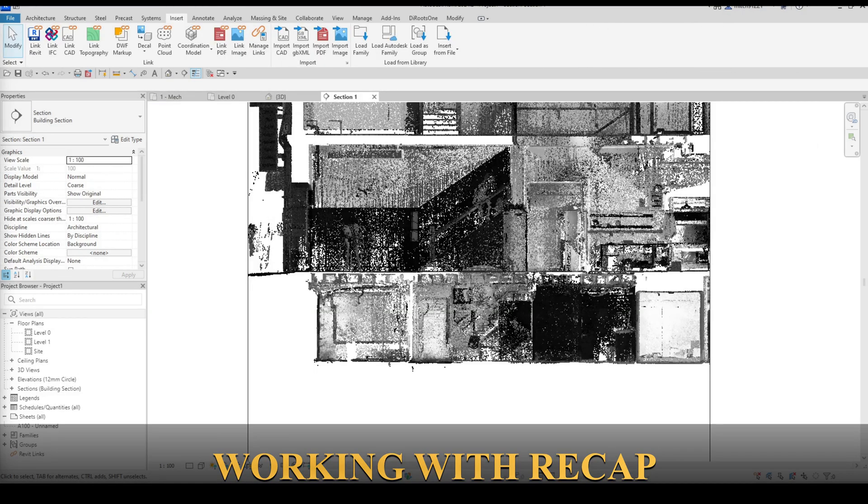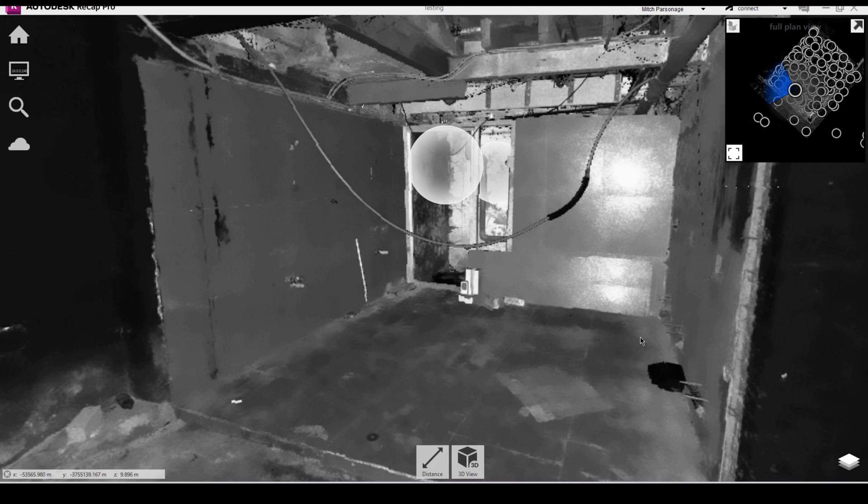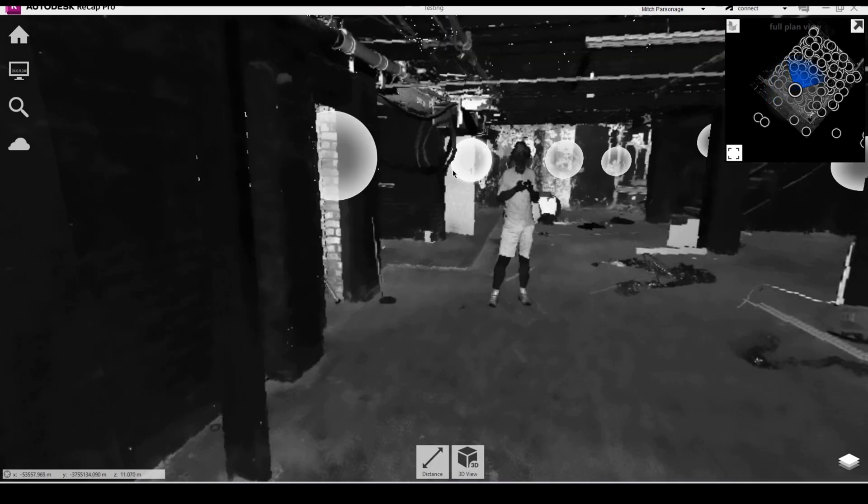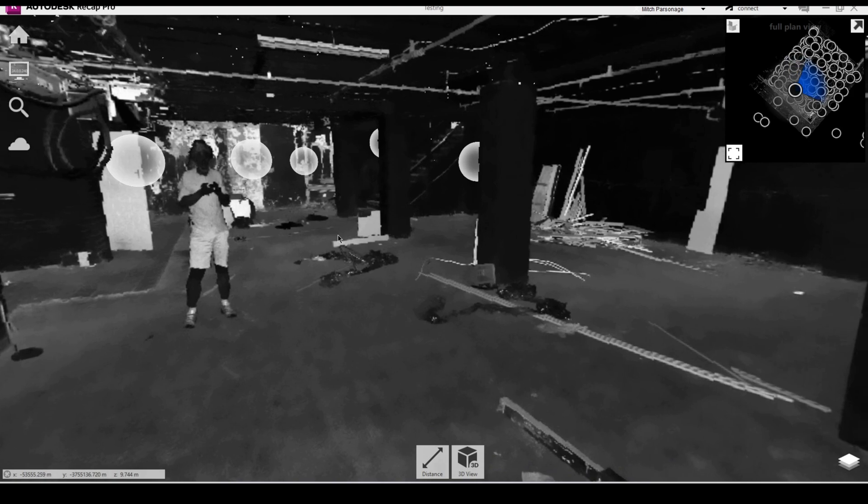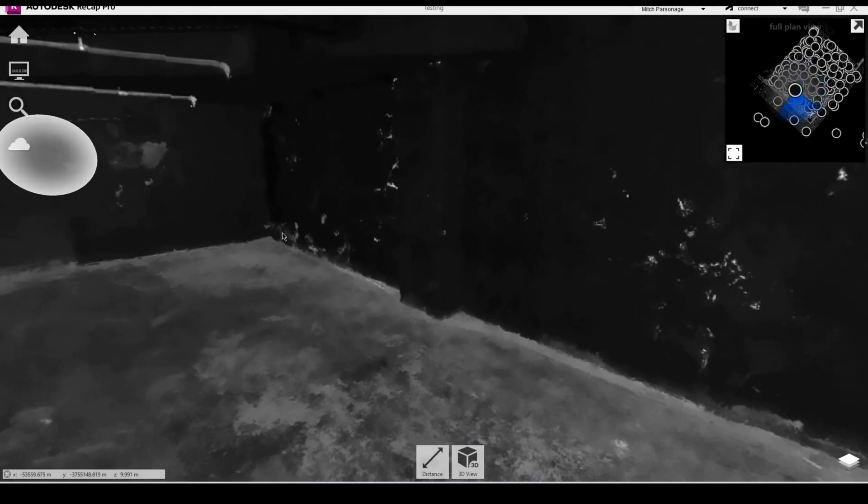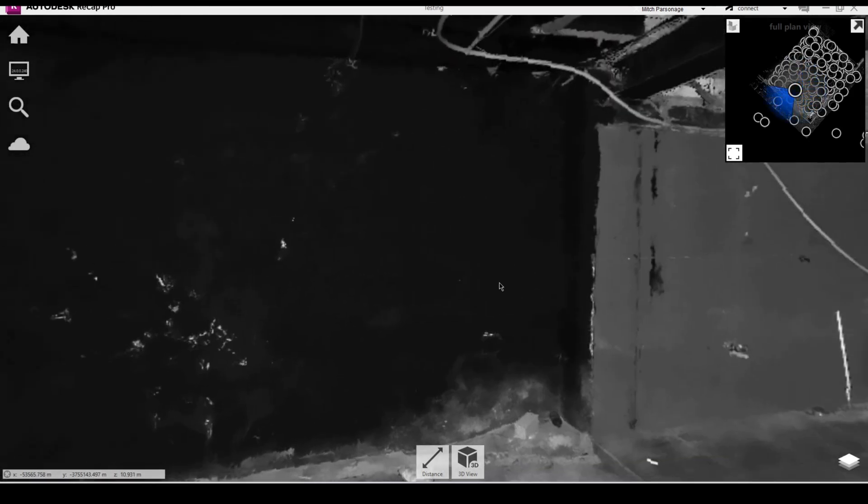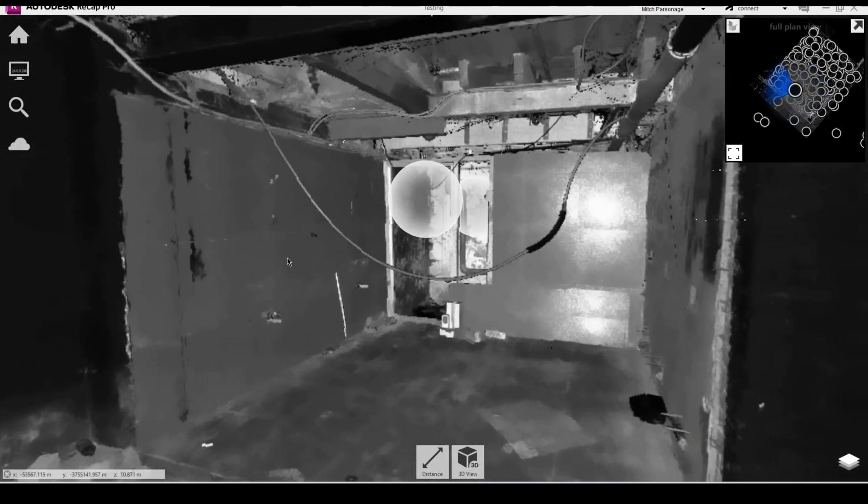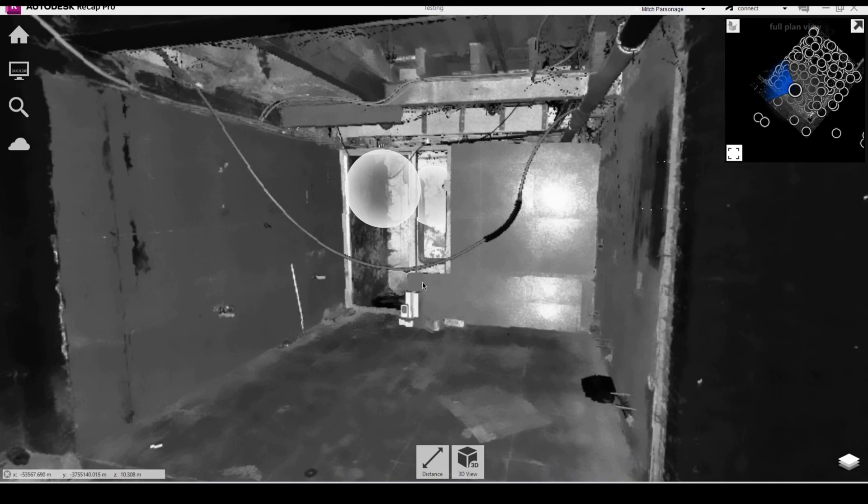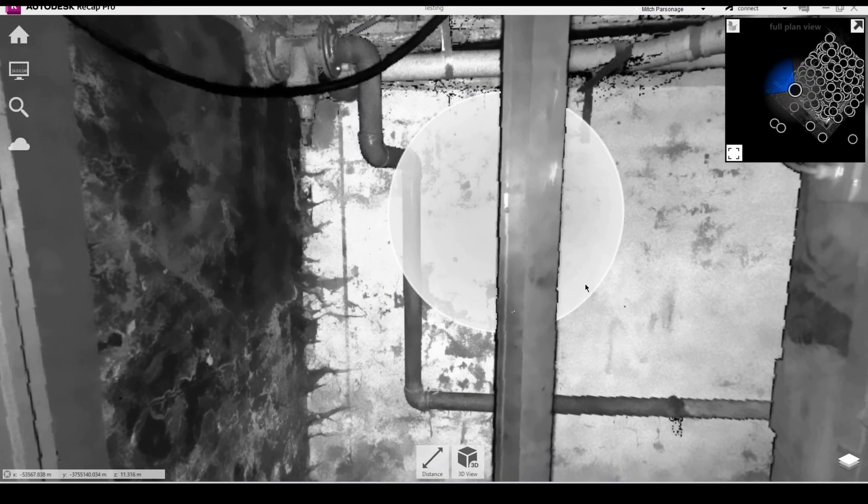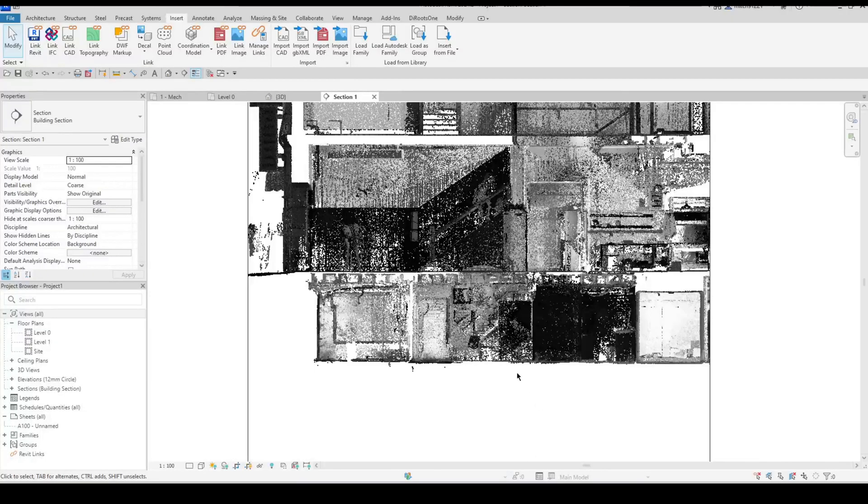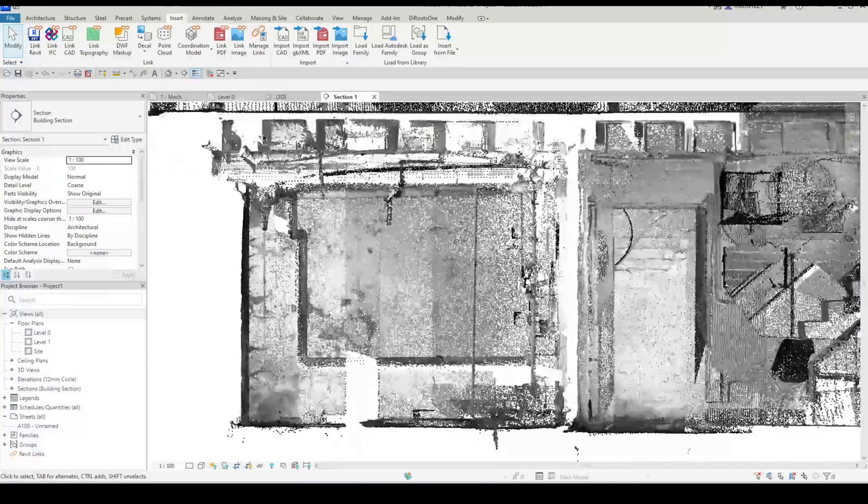Finally to increase the efficiency and accuracy of the modeling process it is extremely useful to have the point cloud file open in Recap and placed on another monitor while modeling. In Recap you have access to what I refer to as mirror balls. Mirror balls are locations where the scanner was placed to scan and they capture 360 degree photos. These mirror balls allow you to quickly verify and confirm what is there in the scan data versus what still needs to be modeled.